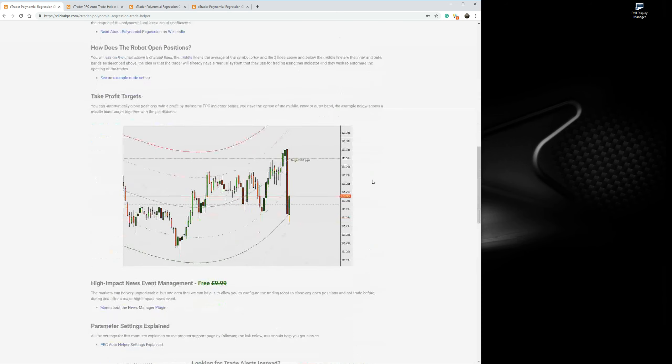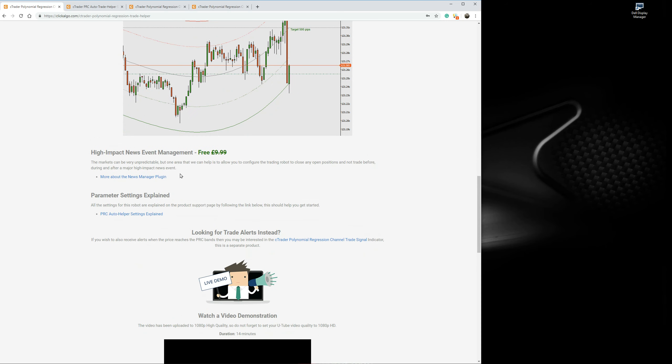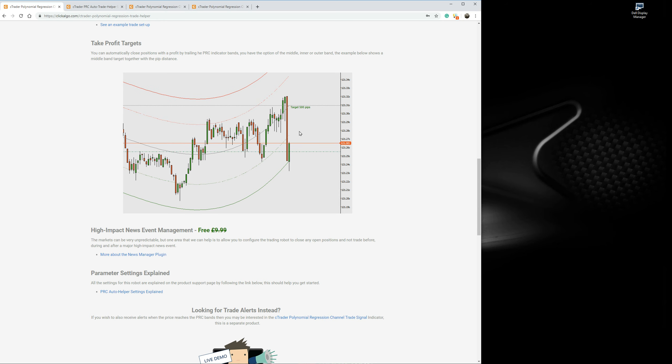If you scroll down to the bottom, you'll notice you get the high impact news event management included. If you leave this running automated and there's going to be a high impact news event that's unpredictable and could run, say, 100 pips, then you could lose. So we've integrated the news manager plugin, free of charge, that allows you to stop trading and optionally close positions before the news release occurs. You can specify how many minutes before the news release to do this.